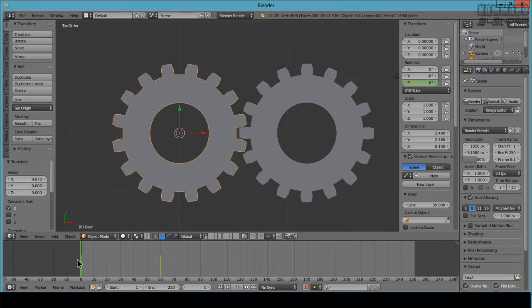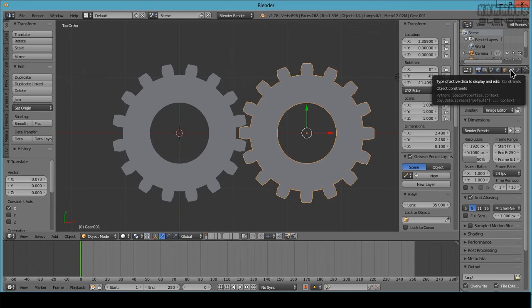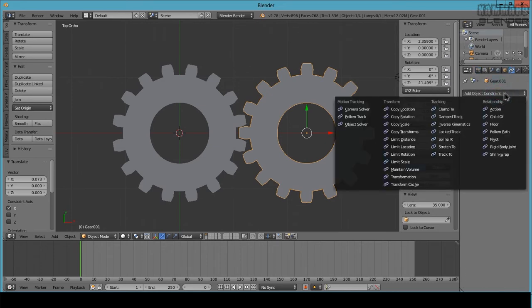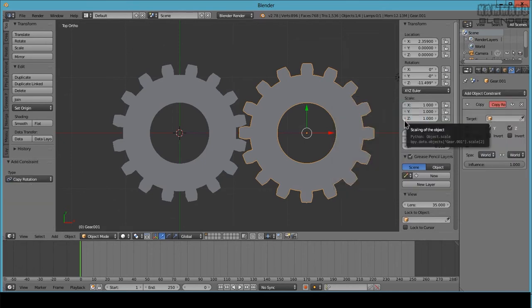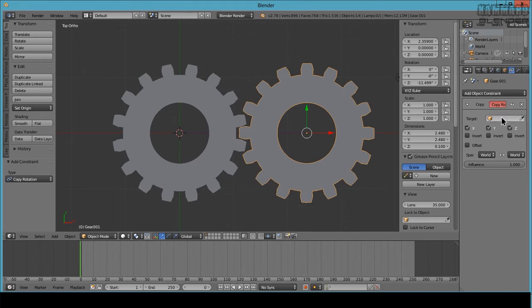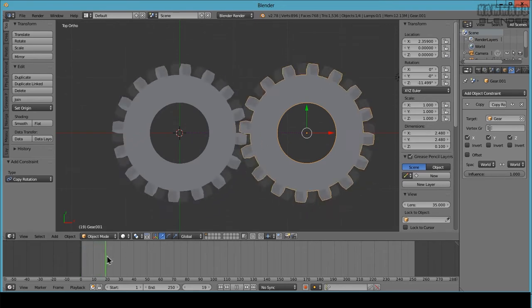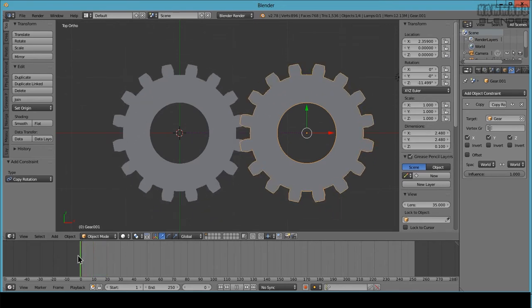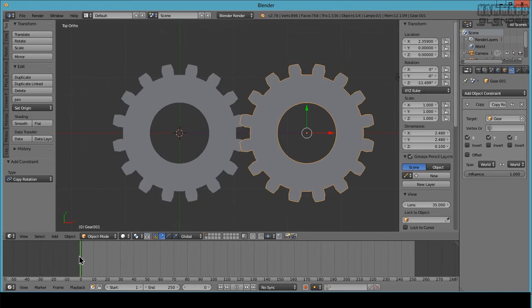And go to Link, go to Link or Constraint. Press here, go to Transform, Copy Rotation. The target is the gear. As you can see here, we have the rotation but it's not a good form.